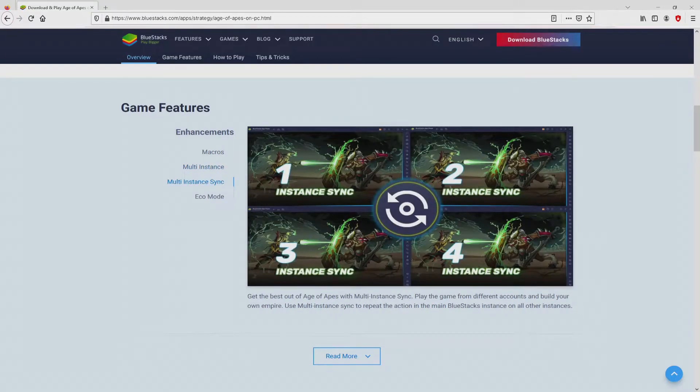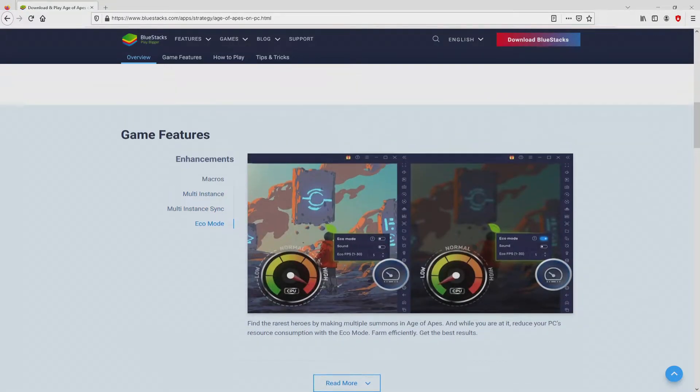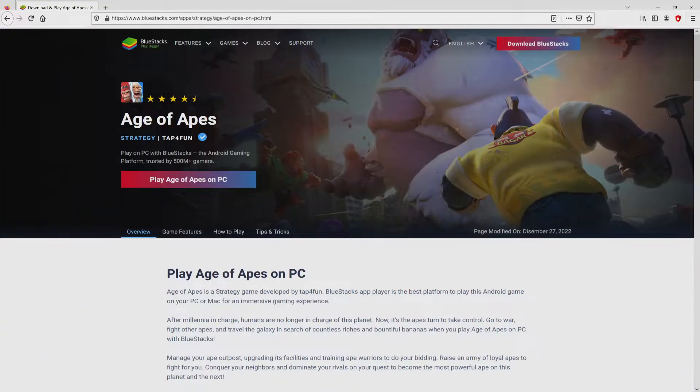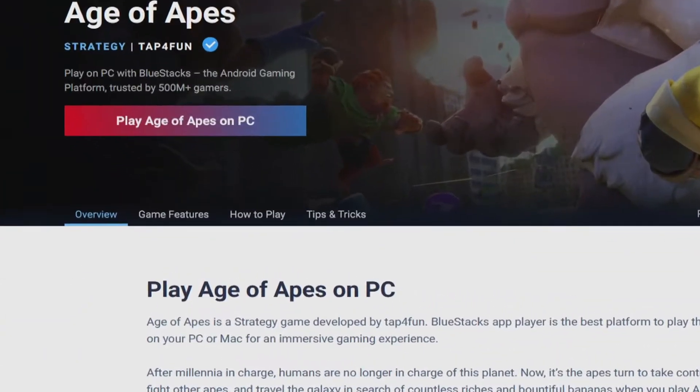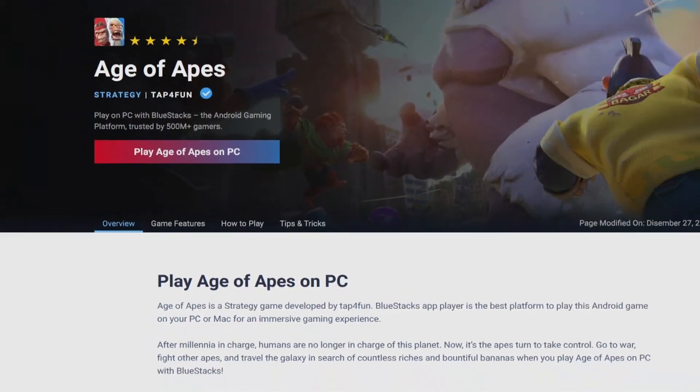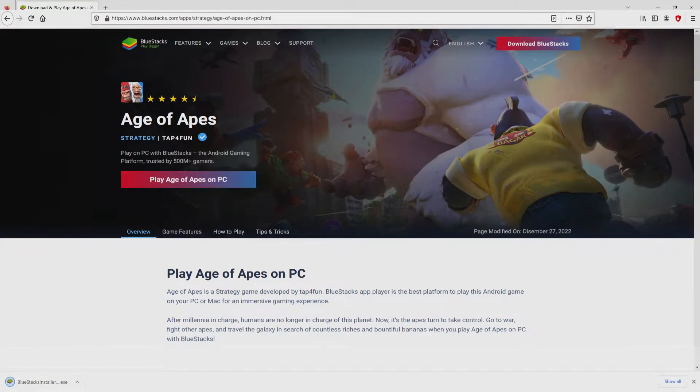It is now obvious that we get a great deal of pros of using the emulator. So we will proceed to download the Age of Apes by clicking on this button play on BlueStacks that I have marked in green. We then click on the button. And the download starts and ends immediately.